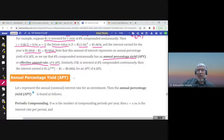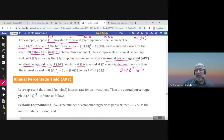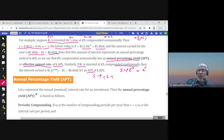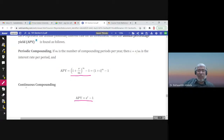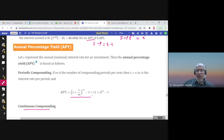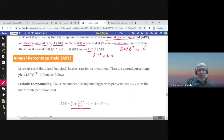For continuous compounding, the formula is S = P × e^(rt). When P = 1 and t = 1, S = e^r. Therefore, the APY equals S minus the original amount, which is e^r − 1. So: APY for continuous compounding = e^r − 1, and APY for periodic compounding = (1 + i)^m − 1. Now let us solve some questions.